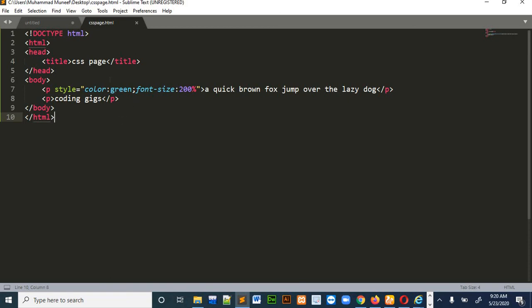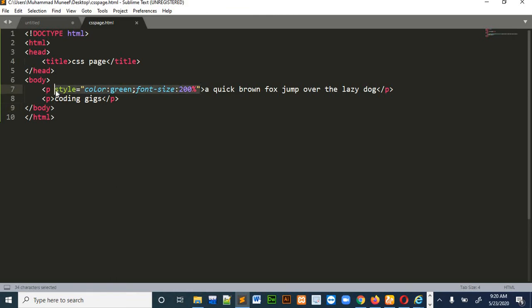So if you want to style this paragraph too, you have to write the same thing for this paragraph. So let me just copy the same thing and paste it over here.